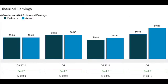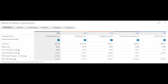The historical earnings for the last four quarters, they beat all four quarters. Take a quick look. This information is right off the Charles Schwab website. Let's take a quick look at peers and ratios comparisons right into the overview.